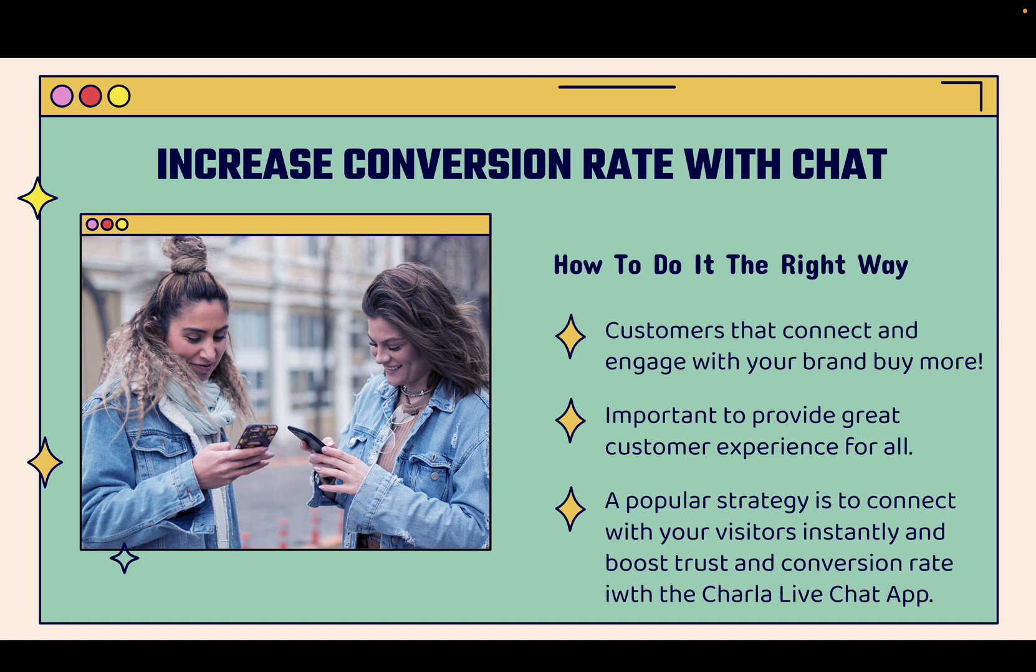Customers that connect and engage with your brand, they buy more, they spend more money, they come back, they share more often, they refer to their friends. They become that brand advocate that you're always looking for as an e-commerce store owner and it's super important to provide a great customer experience for everyone.